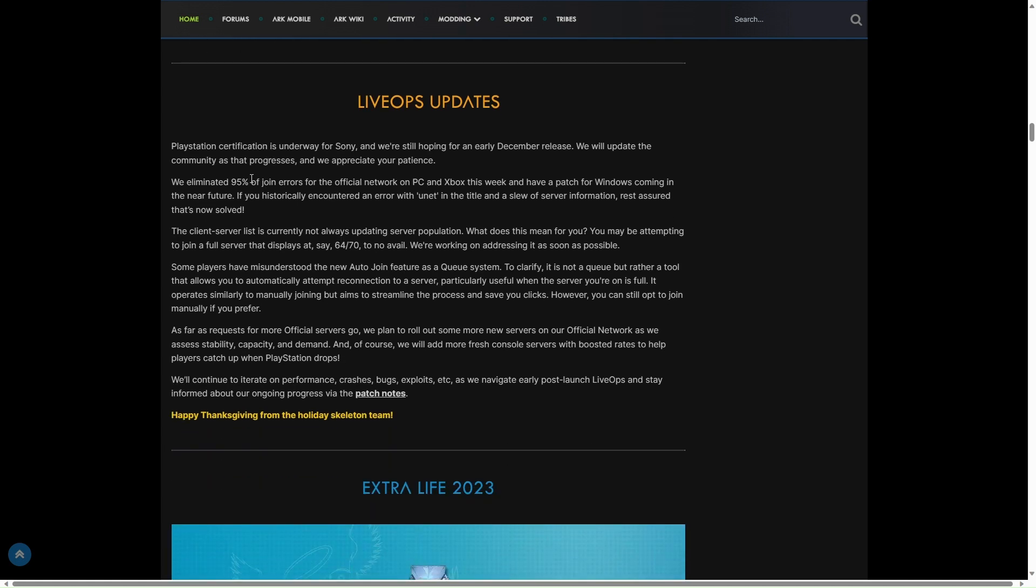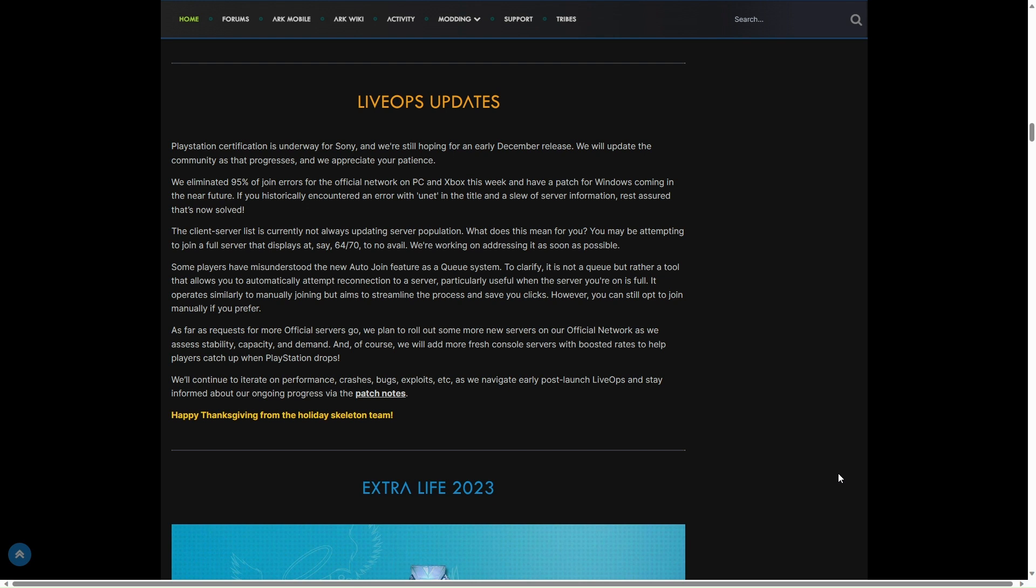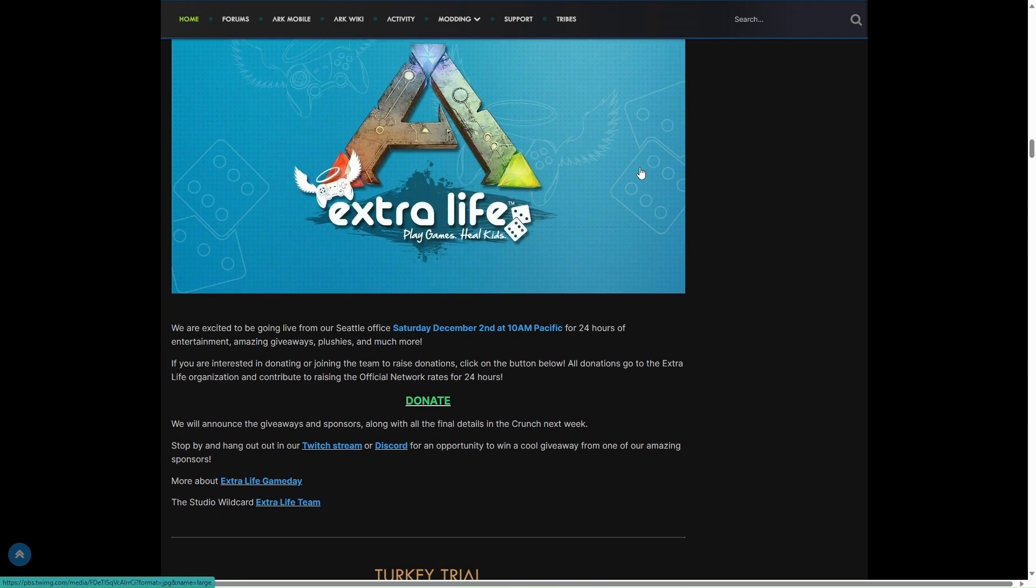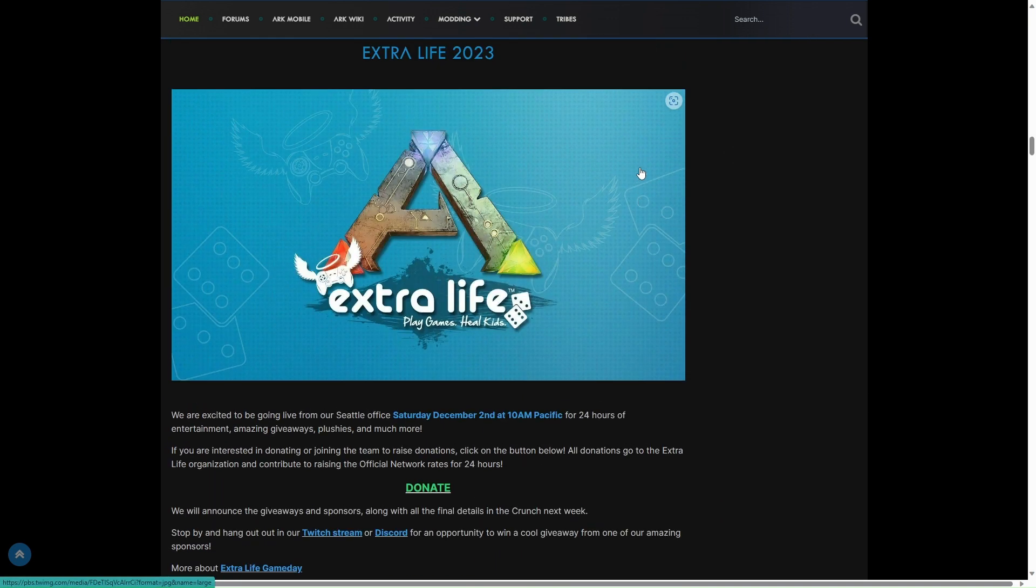Live updates: PlayStation Certification is underway for Sony. We hope for an early December release, we will update the community as progress continues and we appreciate the patience. I still think it's coming next week, just before Extra Life I think. I reckon it's going to come out next week. Fingers crossed.